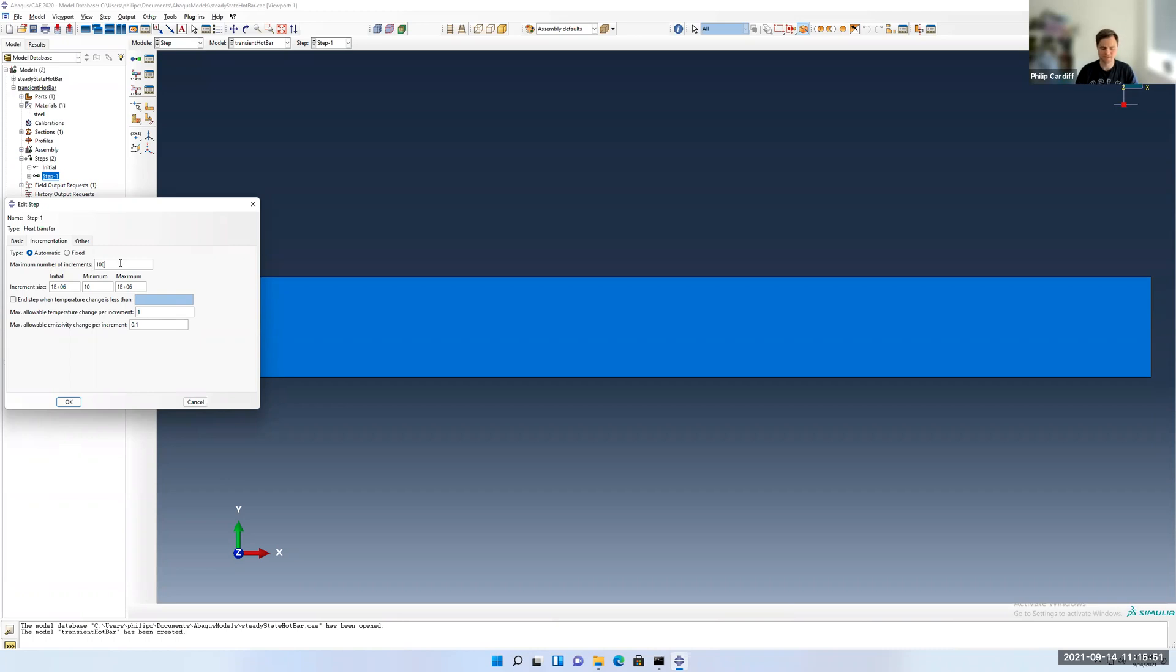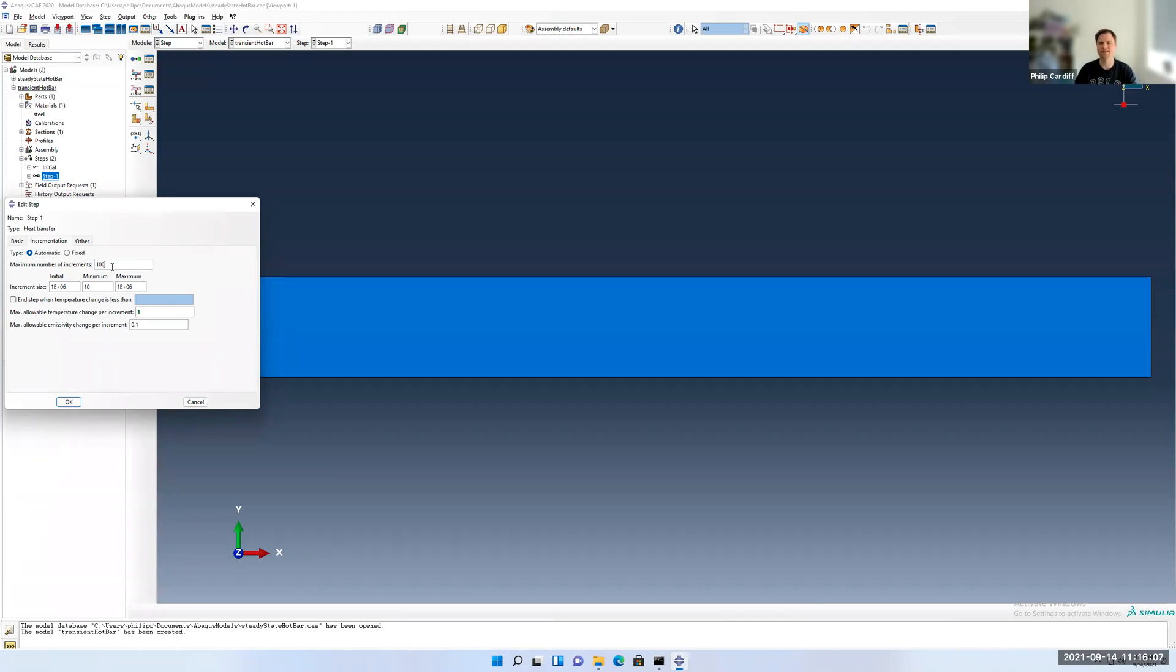The max number of increments, that's just a fail-safe check that it'll just kill the model if it gets to 100 time steps. For example, if it starts taking like 0.01 of a second, it'll take a very long time to get to 1 million seconds. So this is just a backup way that you can kill it if it runs for too long. I'll just set that to 1,000 actually more than enough.